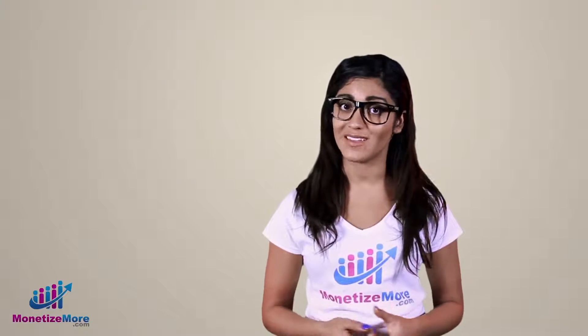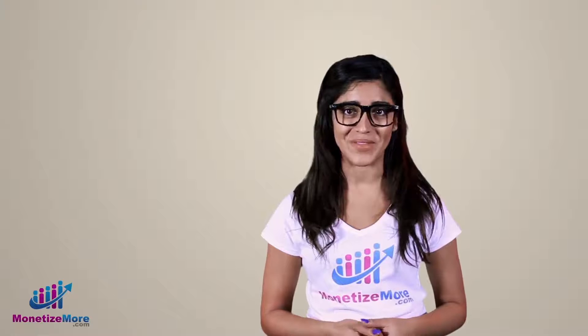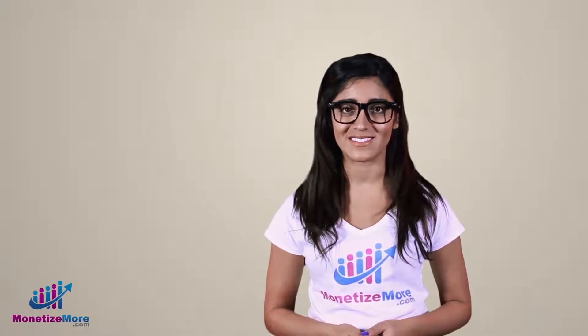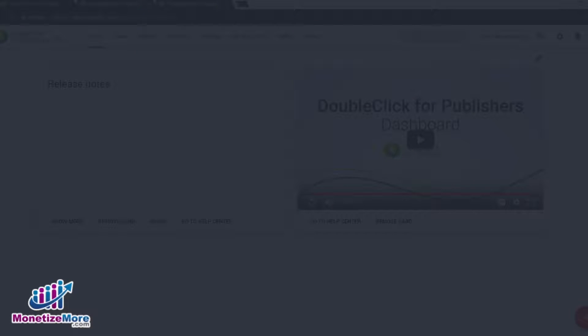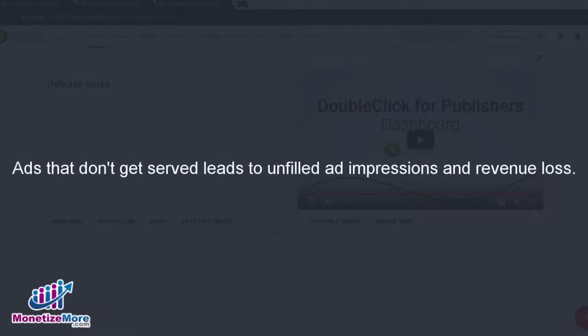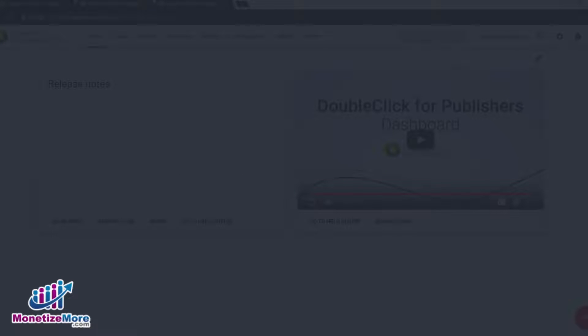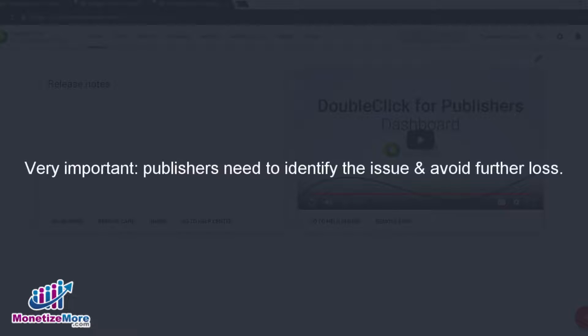Today, we'll teach you how to go about doing that in DFP. Are you ready? Let's begin. When DFP cannot find an ad to serve within your inventory, it marks that impression as an unfilled impression. Unfilled impressions lead to a loss of revenue. Of course, this makes unfilled impressions of particular interest to publishers so that they can quickly identify them in their network and address it immediately.